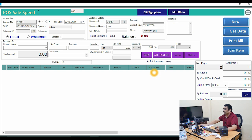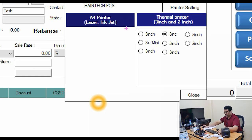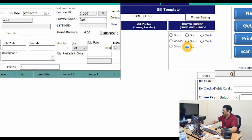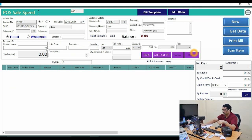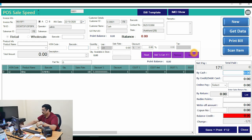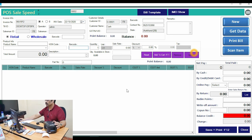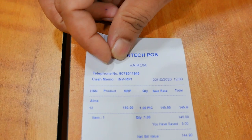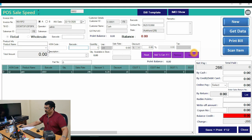Now I will show you a bill template. Go to Bill Templates — there are thermal printer templates including 3-inch, mini 3-inch, and 2-inch layouts. I will show a customized 3-inch template. Select a product, add it with GST, the customer pays 171 rupees, then save and print. The proper invoice prints with GST shown and a total of 171 rupees.